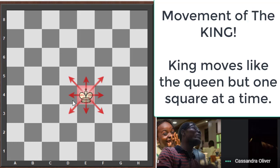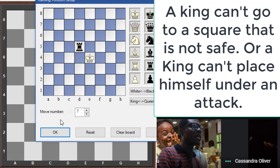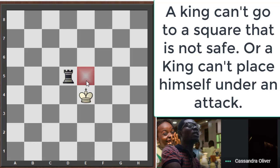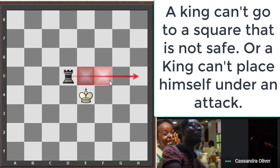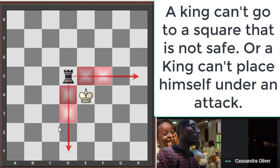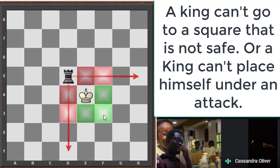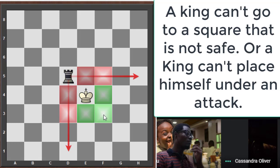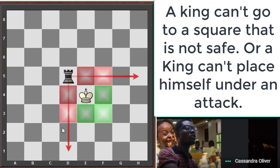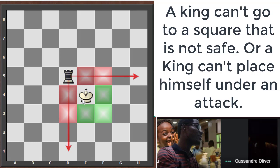The king can never commit suicide — it will never go to a square where it is under attack. For example, with a rook on e5, the king cannot go to e5, f5, d4, or d3 because the rook controls those squares. The safe squares for the king are e3, f4, and f3.